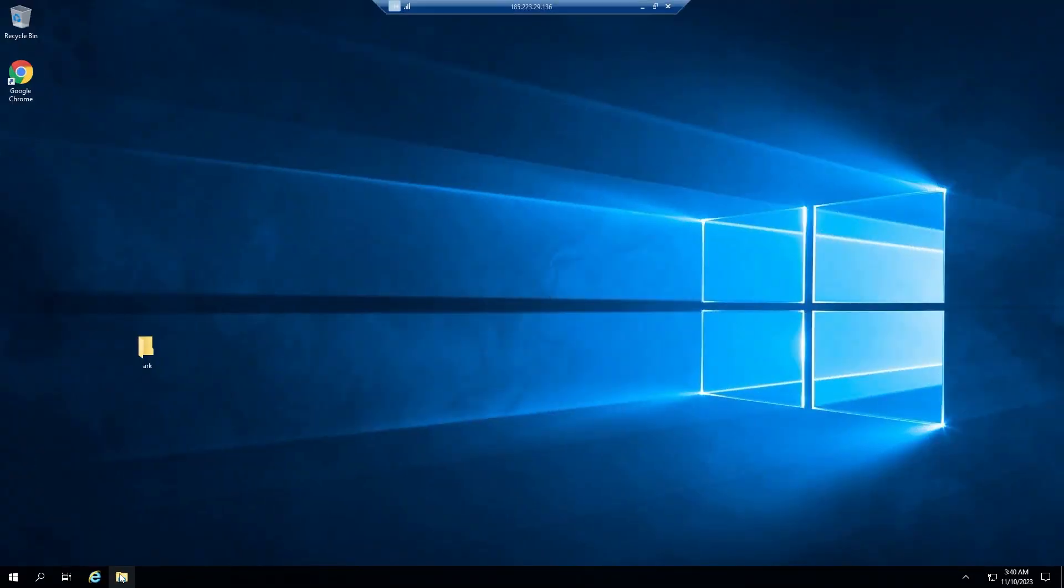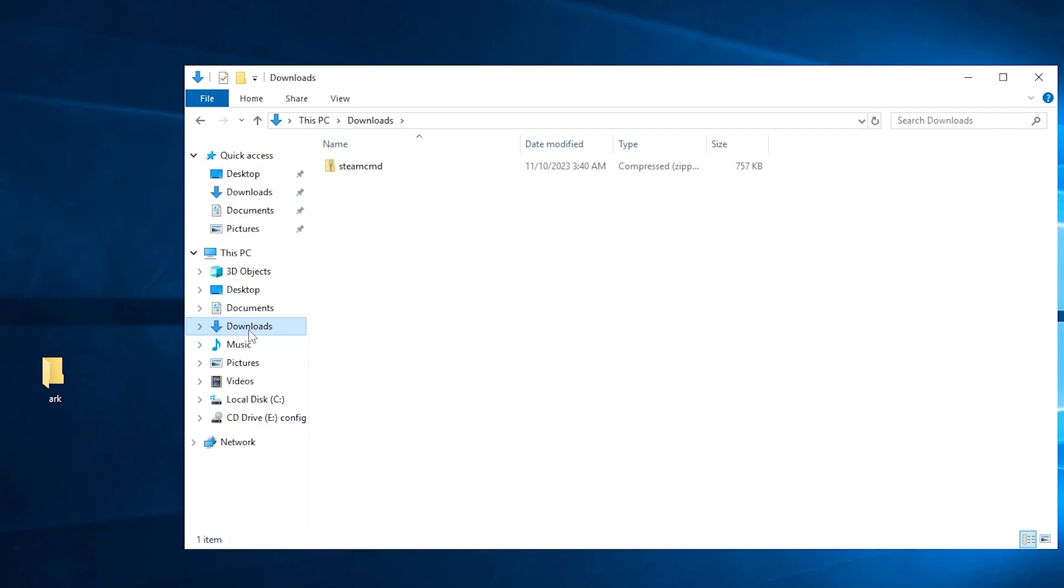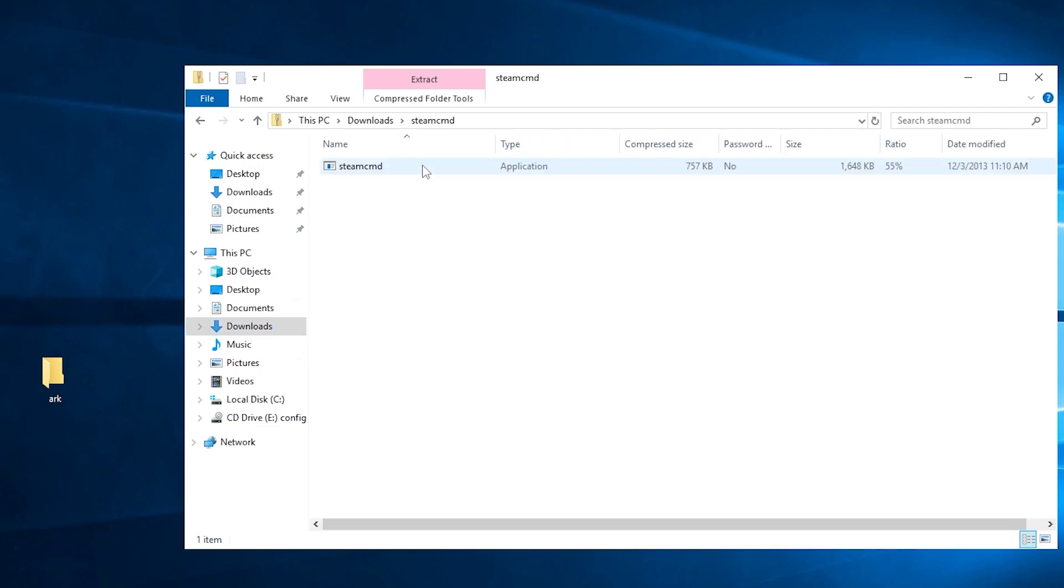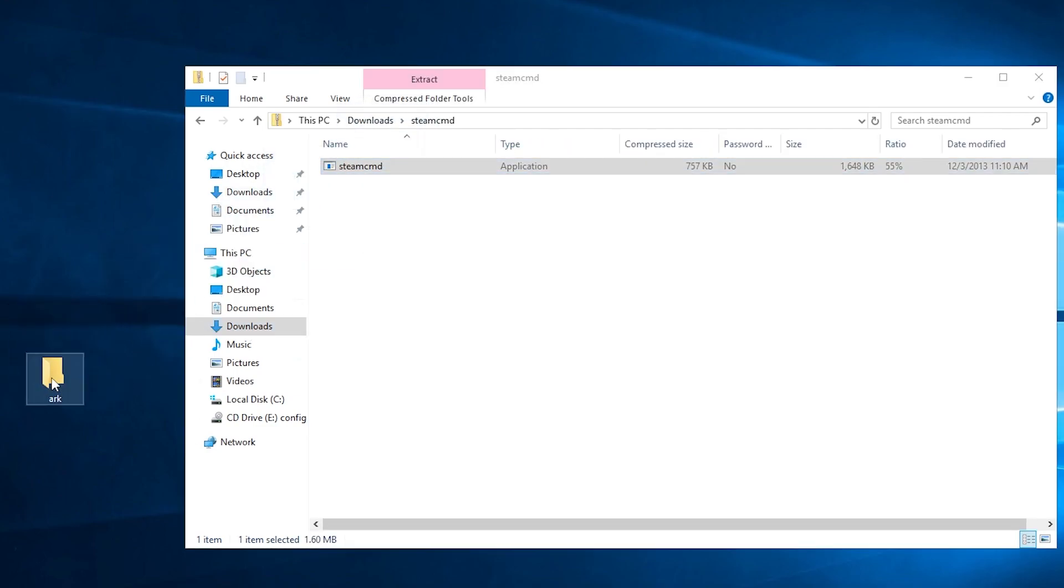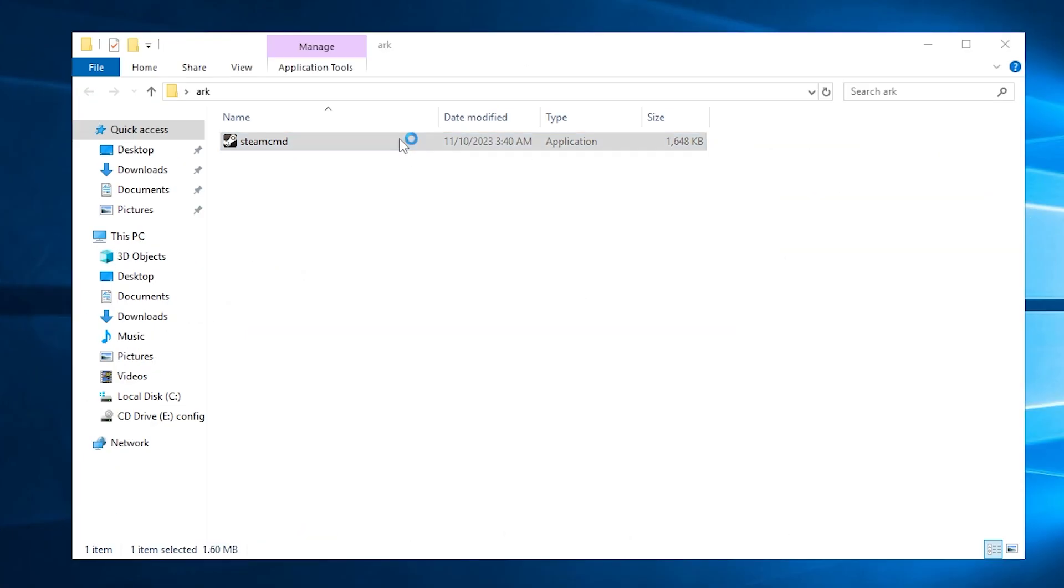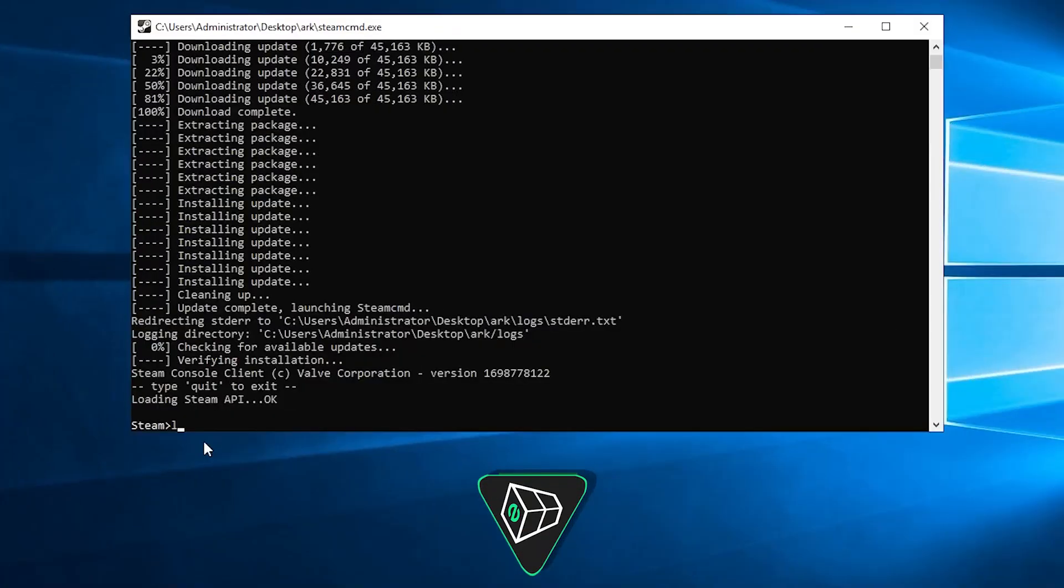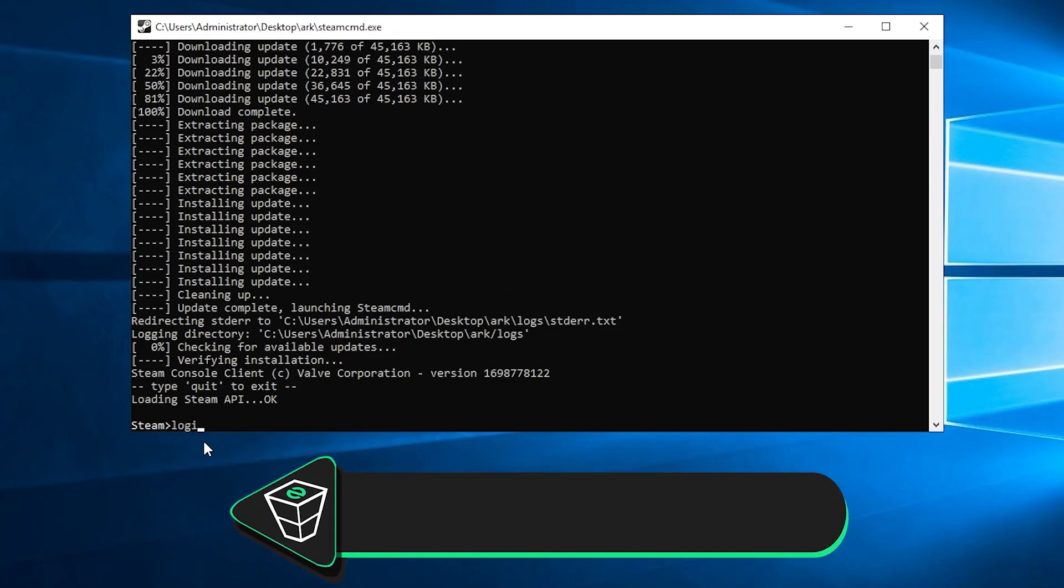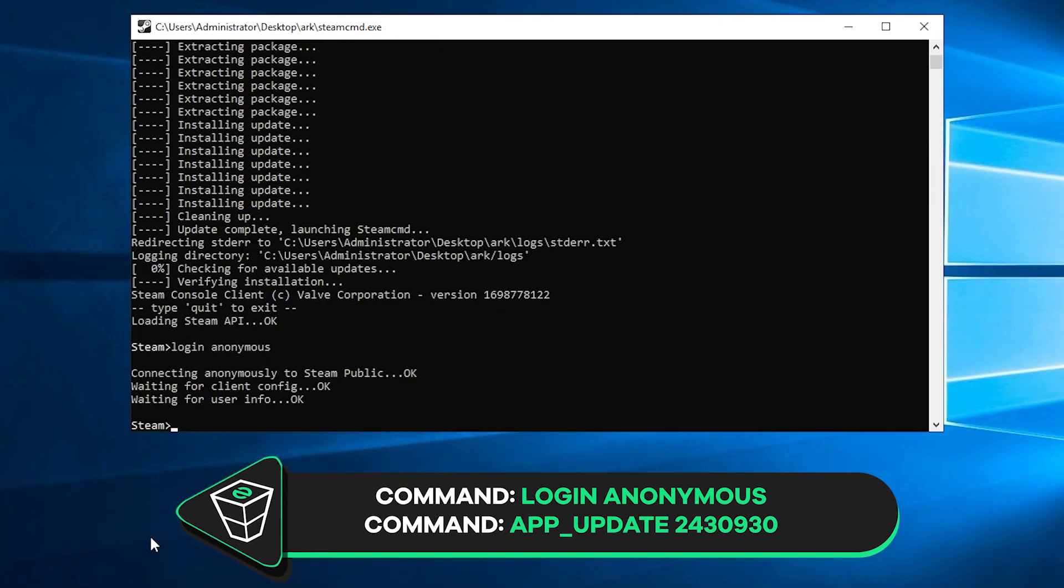Now open file explorer, go to the downloads folder, open the Steam file that you just downloaded and drag and drop the contents of it into the folder you created earlier. After that, double click Steam CMD and wait for the installation to finish. After it is finished, write down the following command, login anonymous.